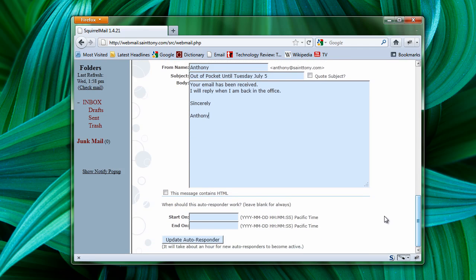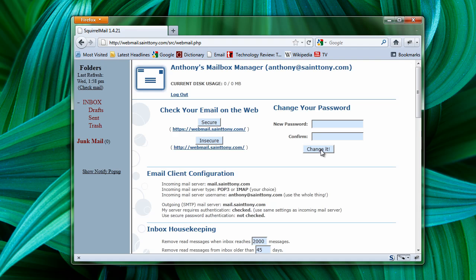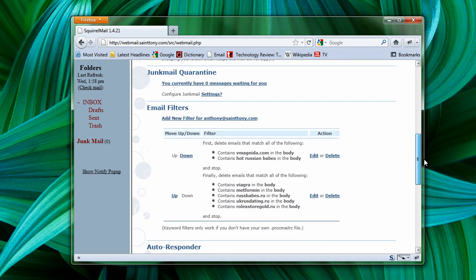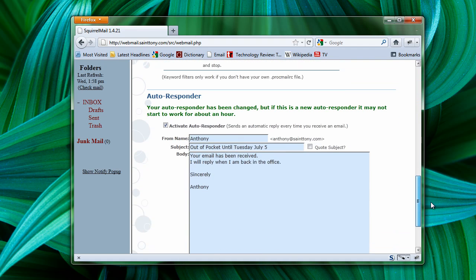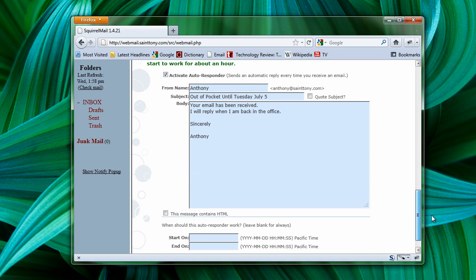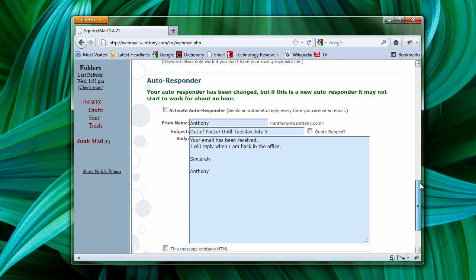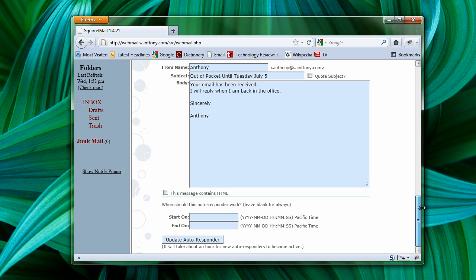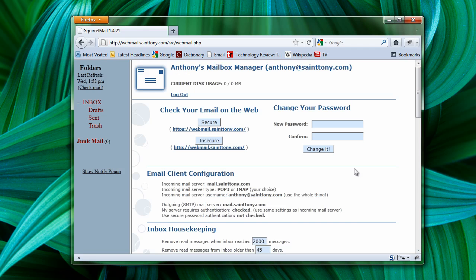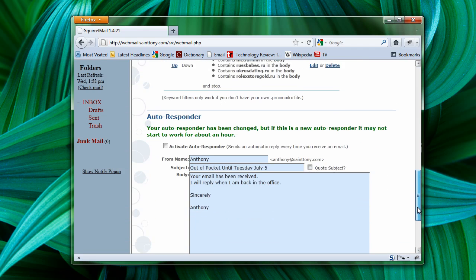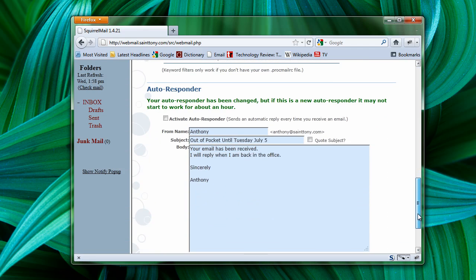Then I update my autoresponder, and it will automatically reply to anybody who emails to me. I can also unselect that so that if I am back from my vacation, all I need to do is update the autoresponder, and even though the information stays in there, the autoresponder is no longer active.